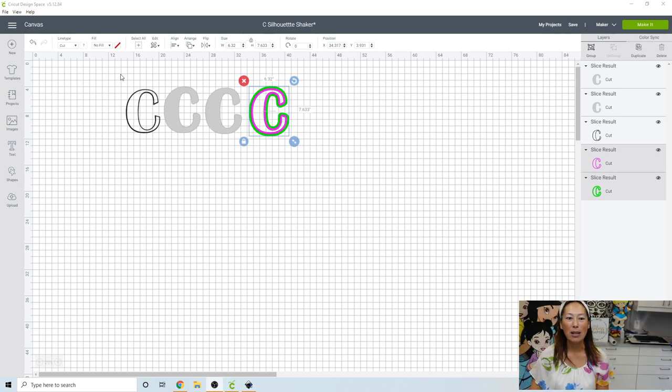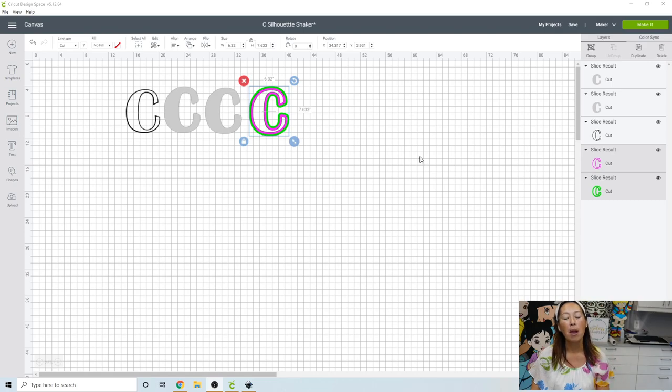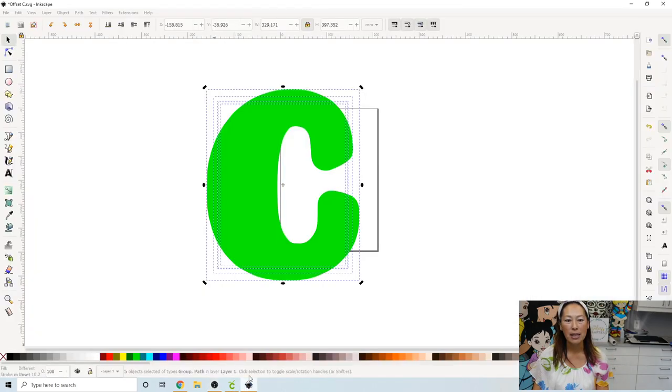So this is what it looks like in Design Space. I left it here so that we can recreate it. But we need to go into Inkscape. Okay, so let's go into Inkscape.